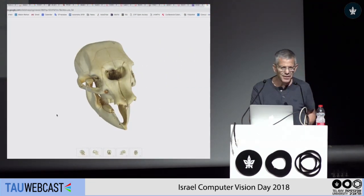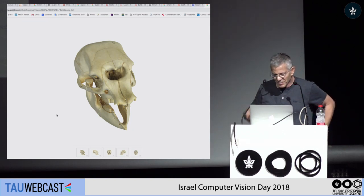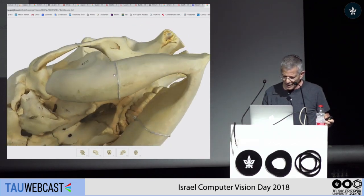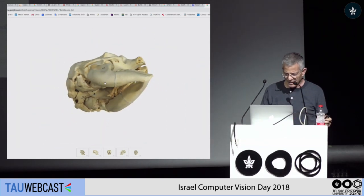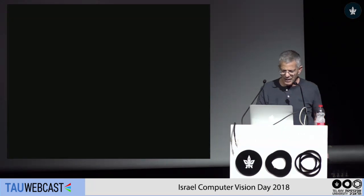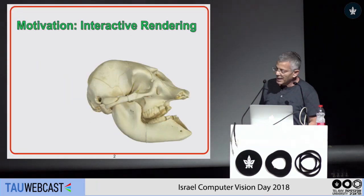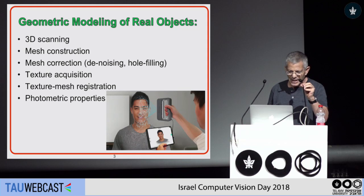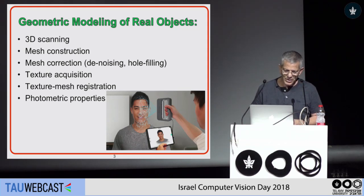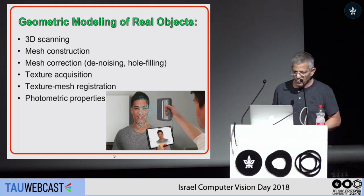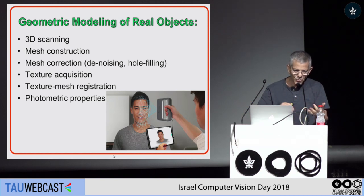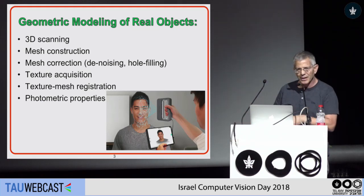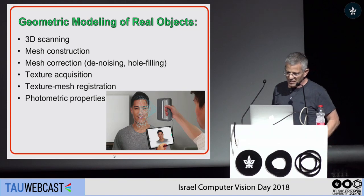This is a real object scanned by Google. I worked on this project during my previous sabbatical, and it's quite amazing. It's a real object you can scan, you can zoom in, you can rotate, and so forth. This enables interactive rendering. In order to do such interactive rendering, you have to do 3D scanning, reconstruct the mesh, do mesh correction, fix some holes, do some denoising, acquire the texture of the object, do texture-to-mesh registration, acquire some photometric properties, and so forth — and then you build a graphical model. This is very, very complicated to acquire.